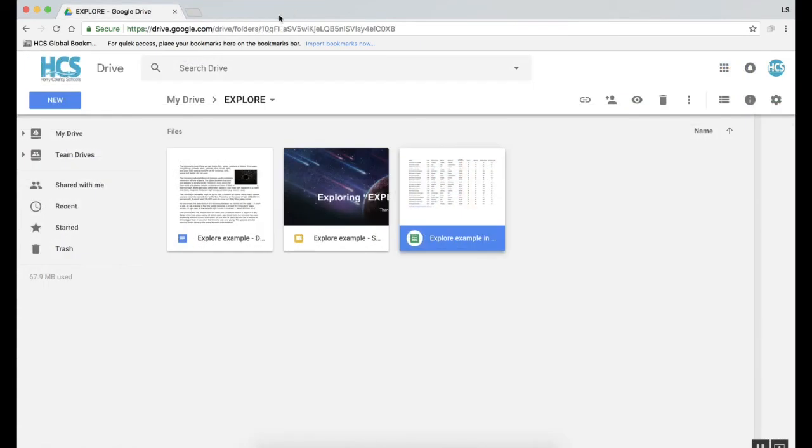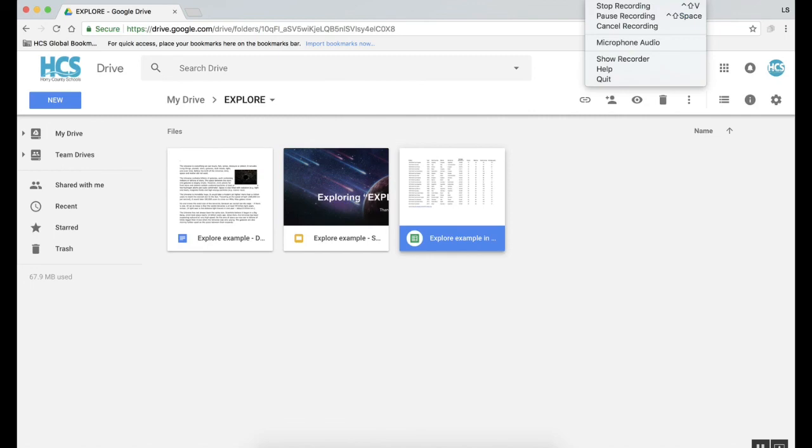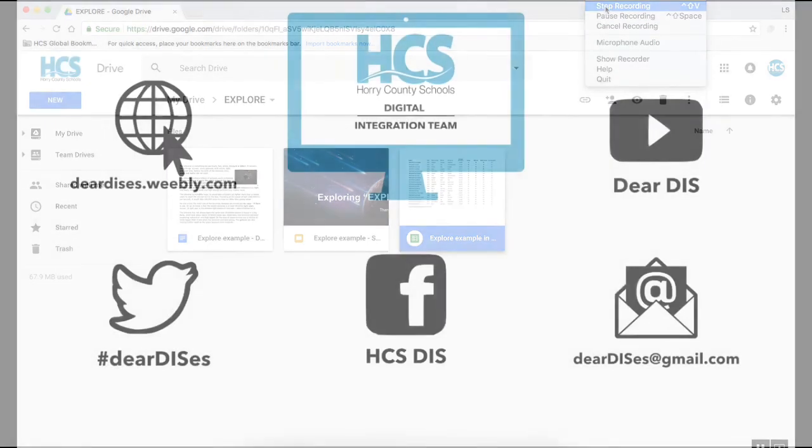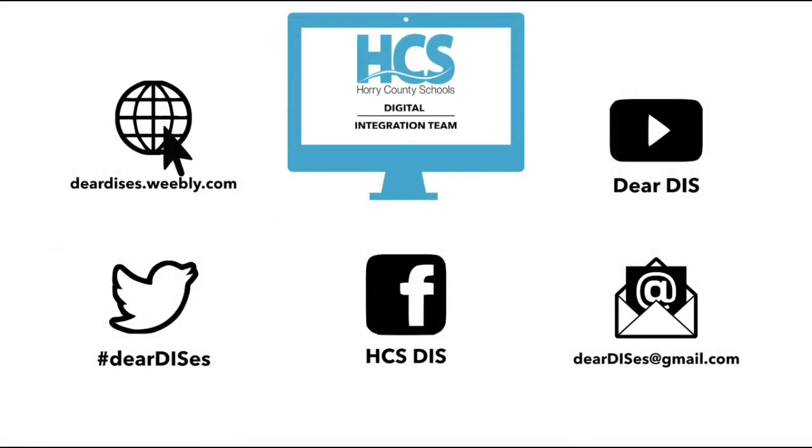That is a quick look at how Google Explore can help you be more efficient within Google Sheets, Google Docs, and Google Slides. Thank you for joining for this short tutorial on the Explore feature in Google. Be sure to subscribe, like, and follow us by clicking on the links below in the description. Thank you and see you next time.